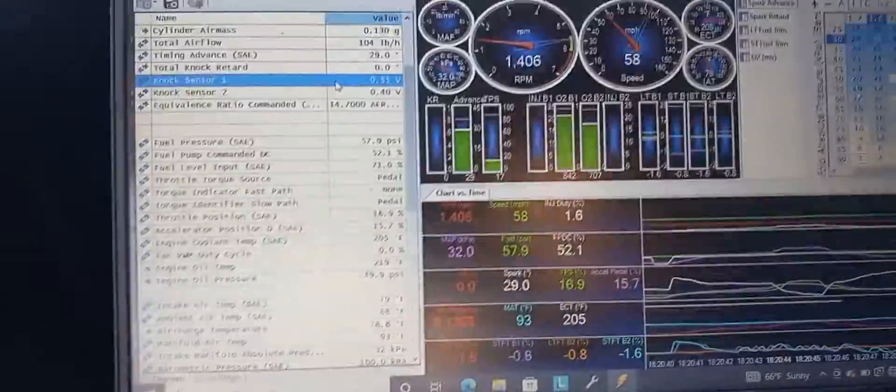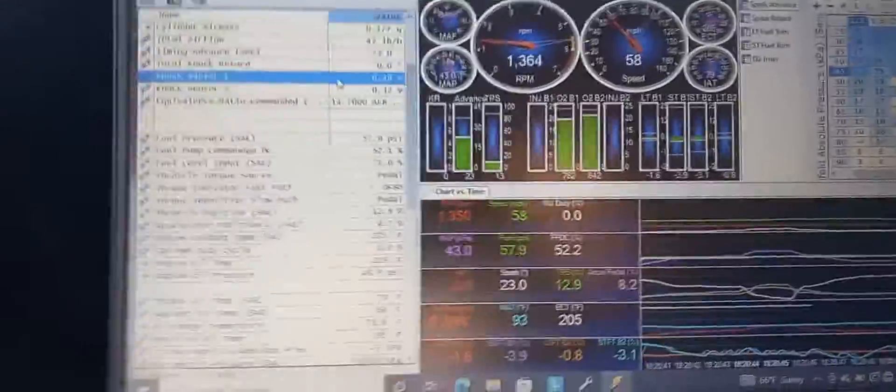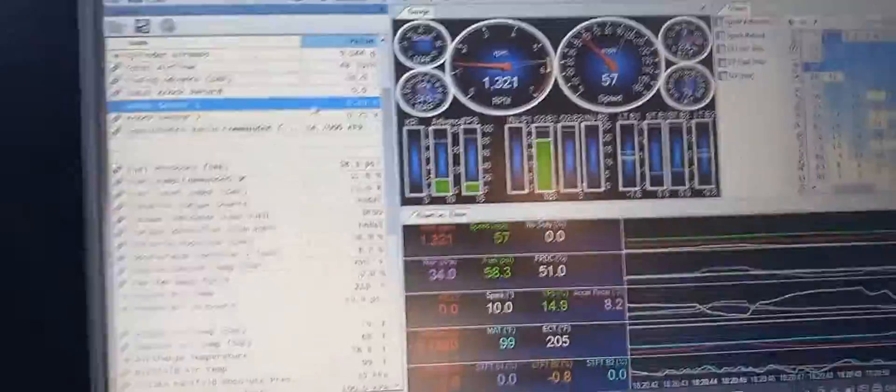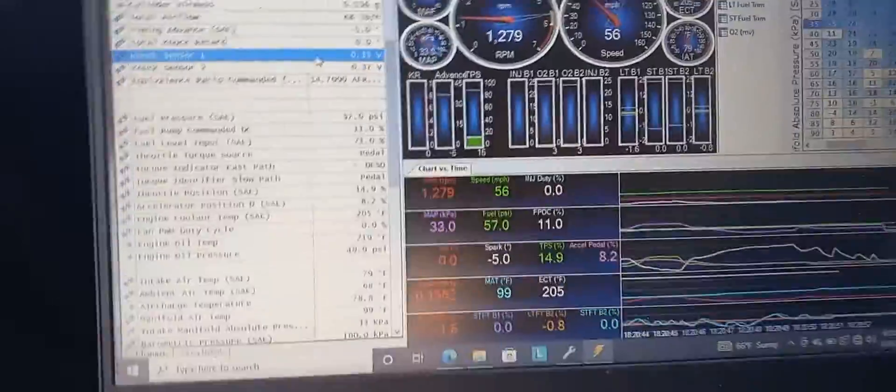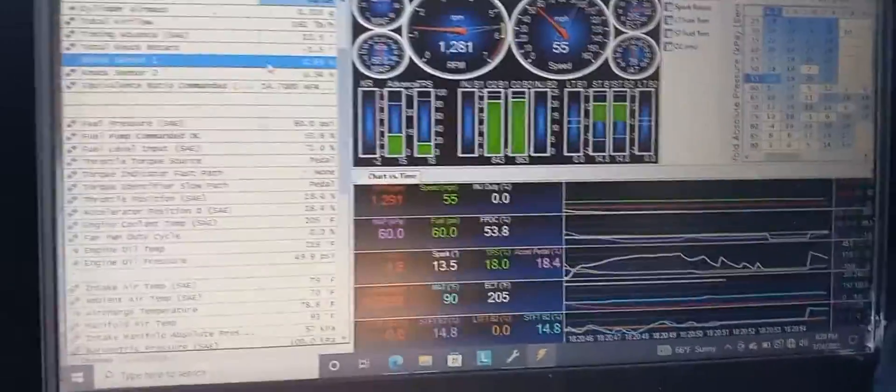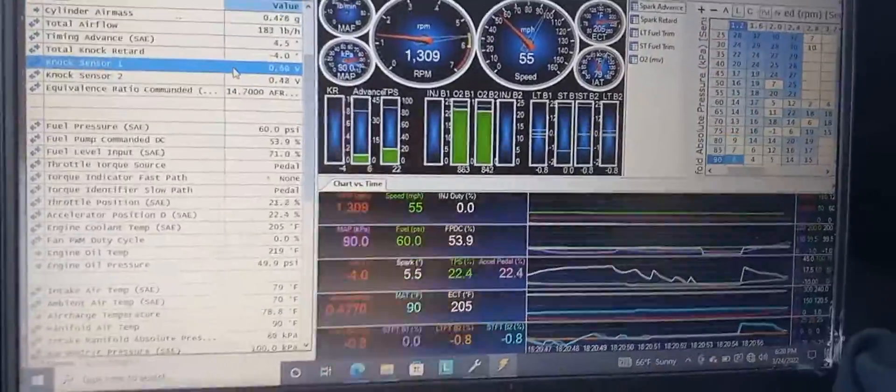But not to the point where you can't even barely tip into the throttle without it yanking all the timing out. Anyway, I just wanted to show you guys that - it's one of the more funny things about these Mopars. That's a wrap, adios!